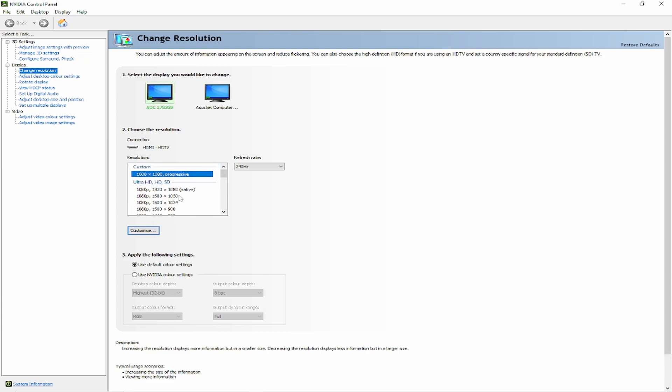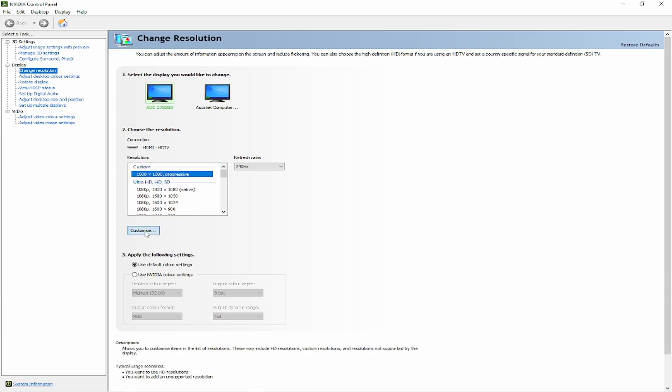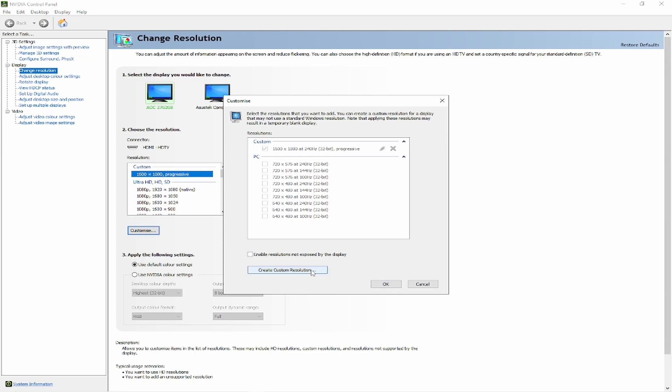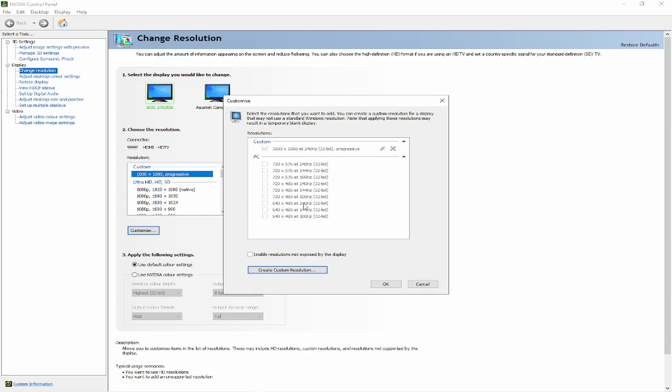But if you're like me and you want to make your own, just press customize. Then click on create custom resolution. Choose the resolution you want. Me personally, I use 1600 by 1080. Because I've already got it done, I don't need to save it or anything. But once you're done, just make sure you saved it and you've got it on.